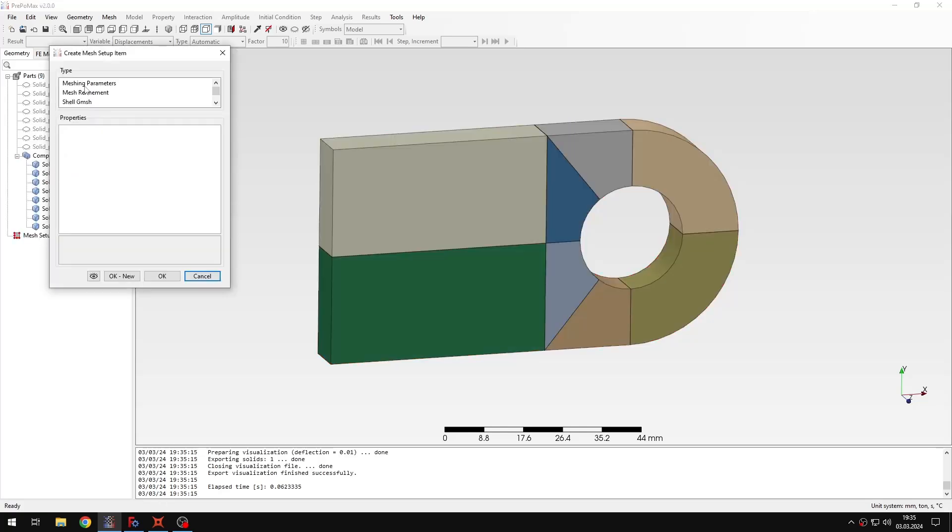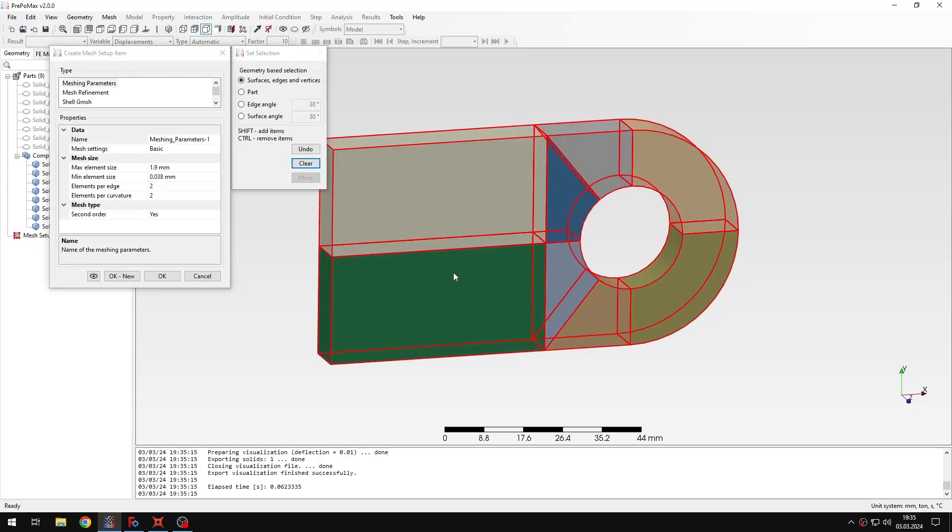And now I can assign the meshing parameters item, and I can change the maximum element size, I will set it as 2mm, and I will leave the rest with the default settings.